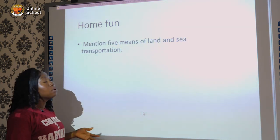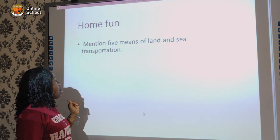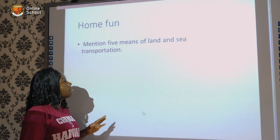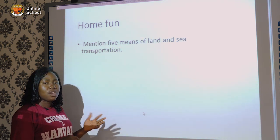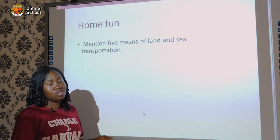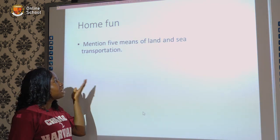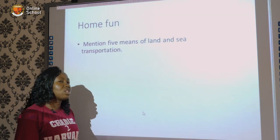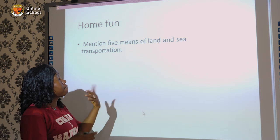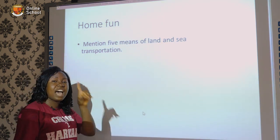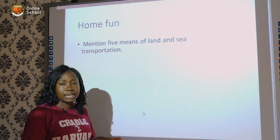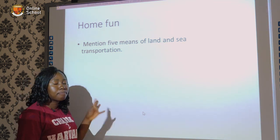Now for our homework: with the assistance of mommy and daddy, write out five means of land and sea transportation. You could give three means of land and two means of sea transportation, or four means of sea and one means of land transportation. I hope you enjoyed the class — see you next time, bye!